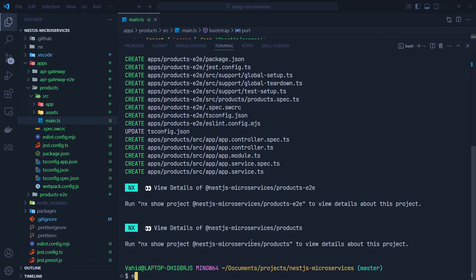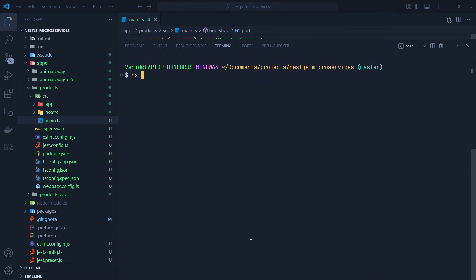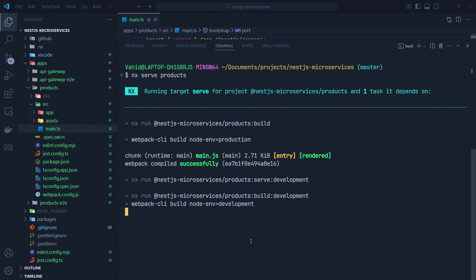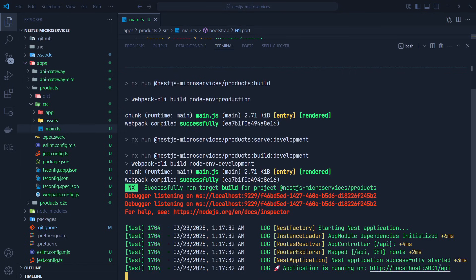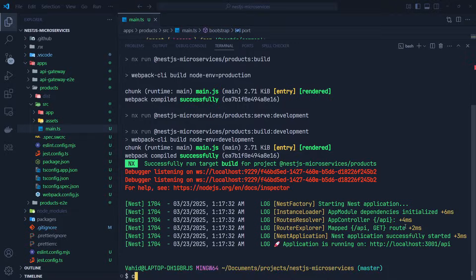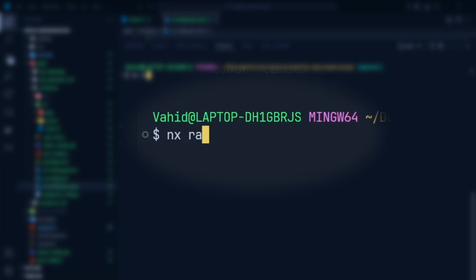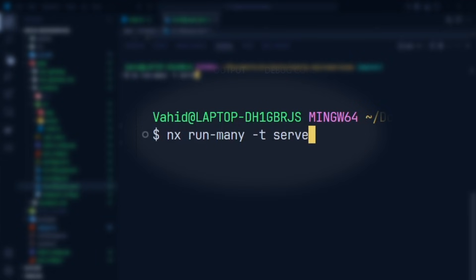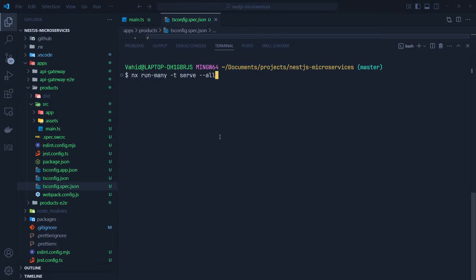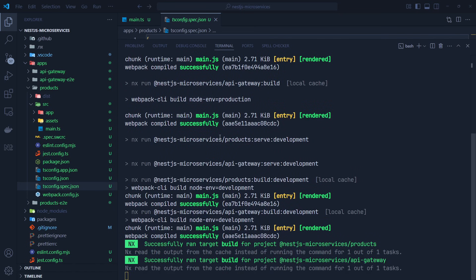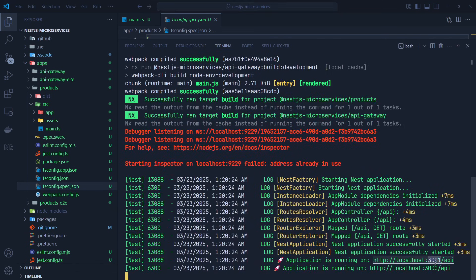Let me go to the main.ts of the second application and run it on port 3001 so there's no conflict with the first application, the API Gateway. We run: nx serve products, and the application is running on port 3001. Now to run all applications inside the monorepo, we use: nx run-many -t serve --all, which serves all applications simultaneously. You can see the first one running on port 3001 and the second on port 3000.